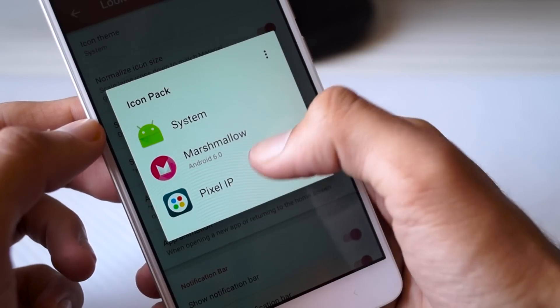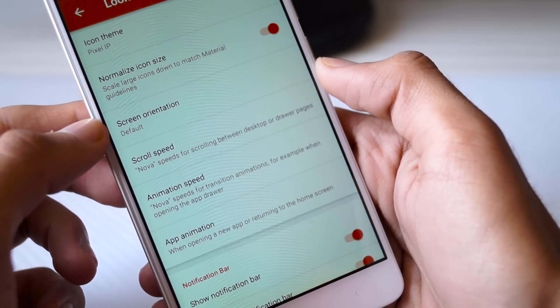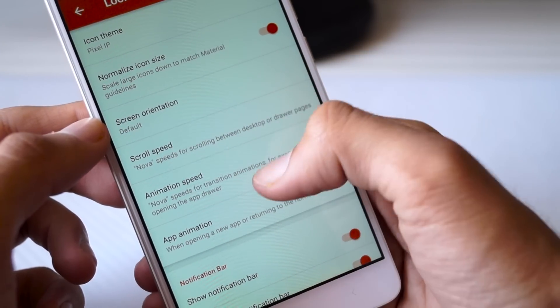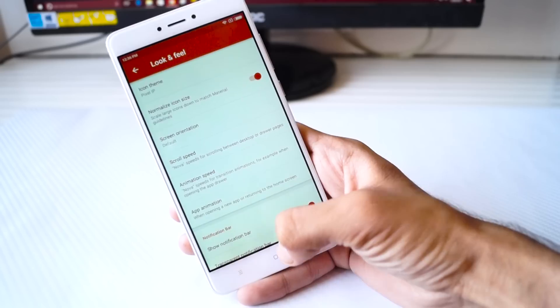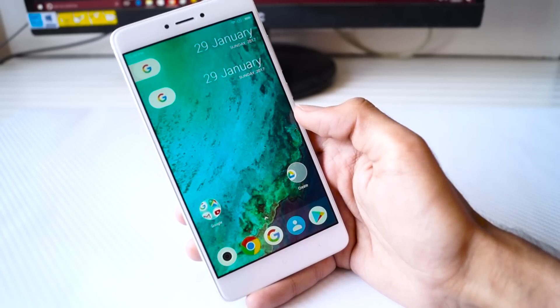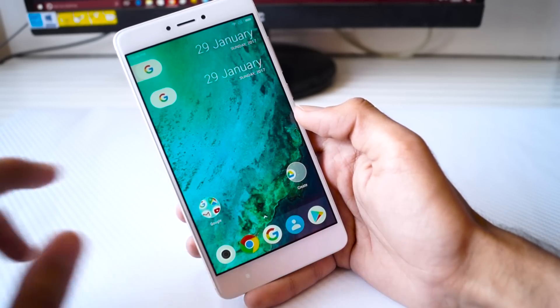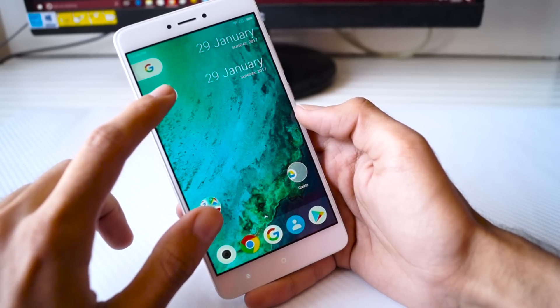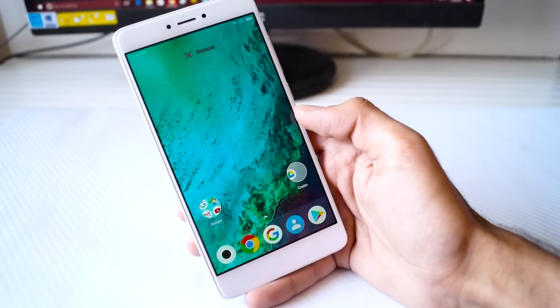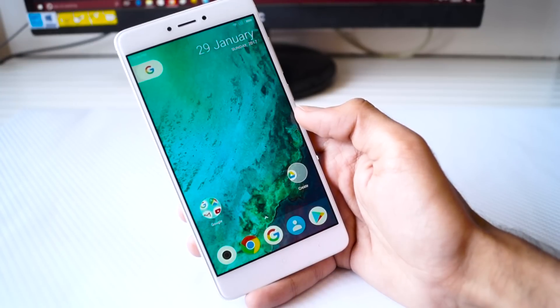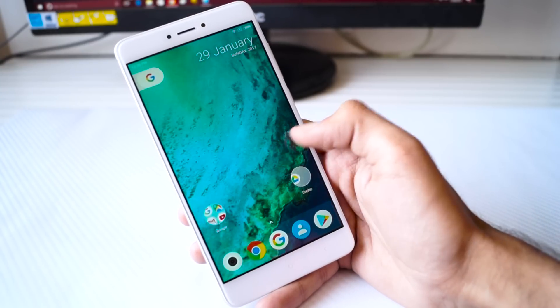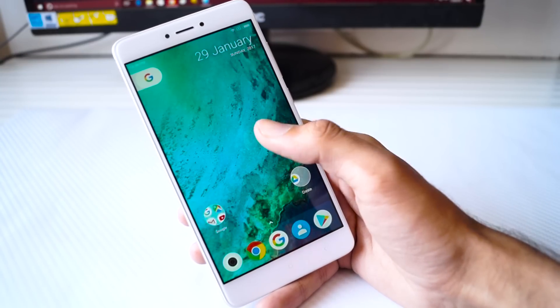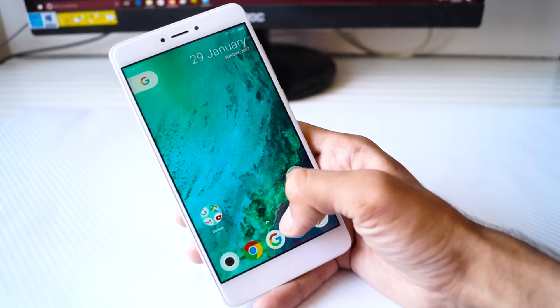To change the icons, click on Look and Feel option and then click on Icon Pack and select your preferred Pixel icon pack. Now I use the Pixel IP icon pack, but you can find a lot of Pixel icon packs on the Google Play Store. So download any one of them, but I would recommend the Pixel IP pack.